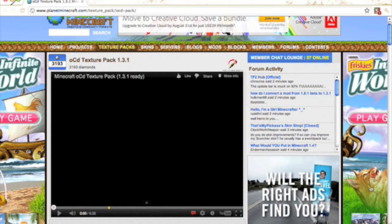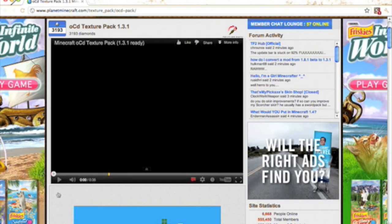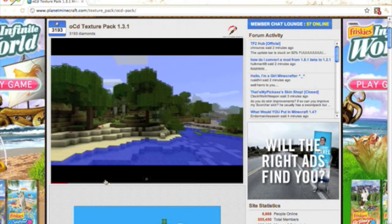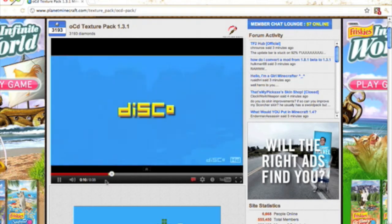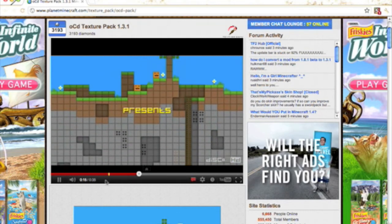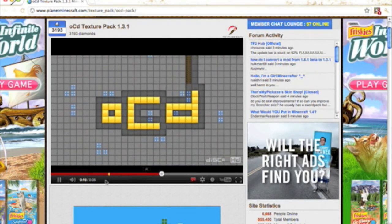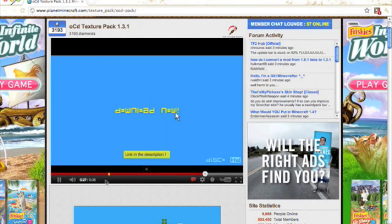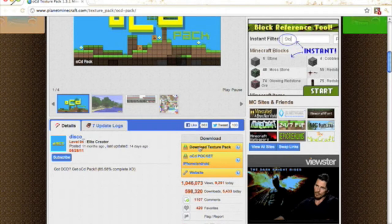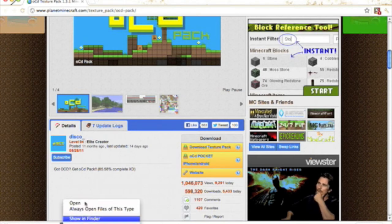This next texture pack was suggested by Brian - he mentioned FV Disco's texture pack and said it was popular. Let's see the preview. It's the OCD - Obsessive Compulsive Disorder pack. Download now. I'll have the link in the description. Remember, this is only for Mac - do not try it on Windows.